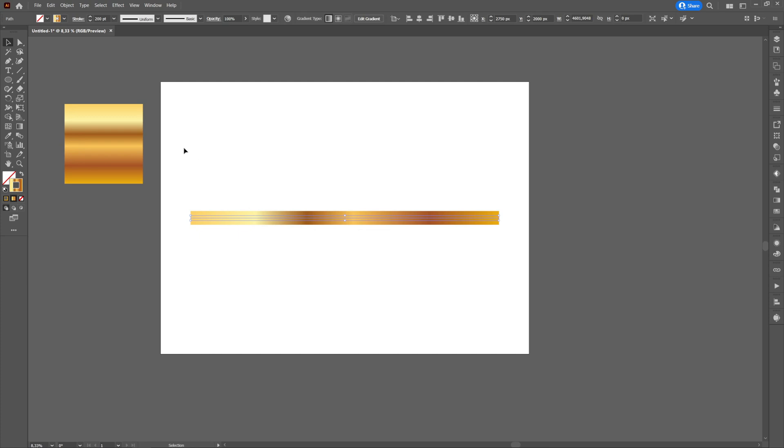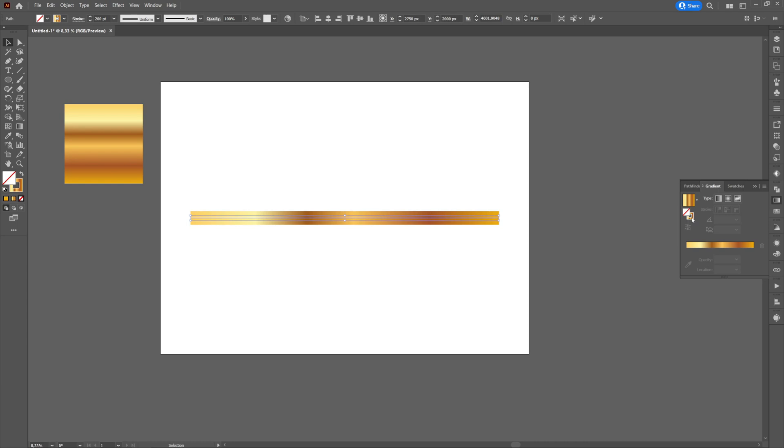We will select the line and go to the gradient tool and then click on stroke and then click on apply gradient across stroke.